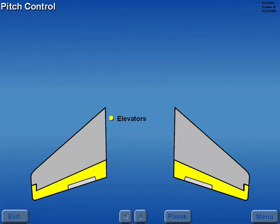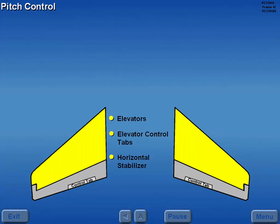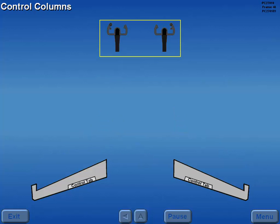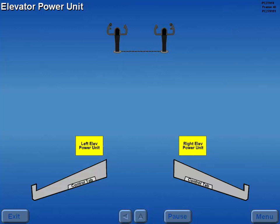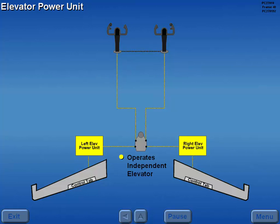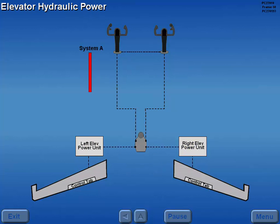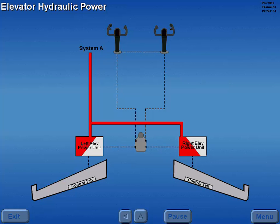Pitch is controlled by the elevators, elevator control tabs, and a horizontal stabilizer. The control columns provide elevator inputs for pitch control. The control columns are connected together without provision for separation. Two elevator power units are mechanically connected to the control columns. Each elevator power unit operates a separate and independent elevator.